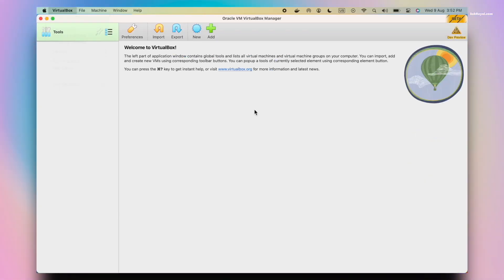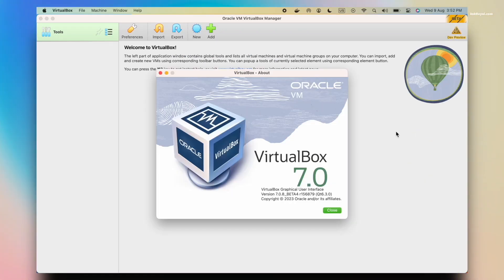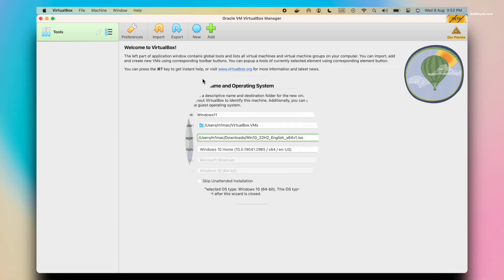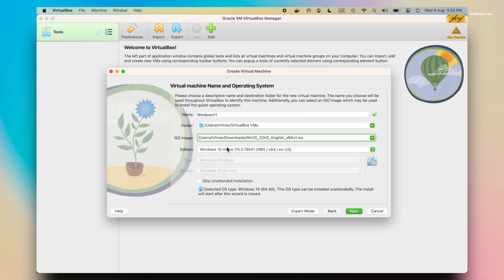Last year, VirtualBox was released as a developer preview with support for Apple Silicon Macs. It performed adequately, but it had a significant limitation.